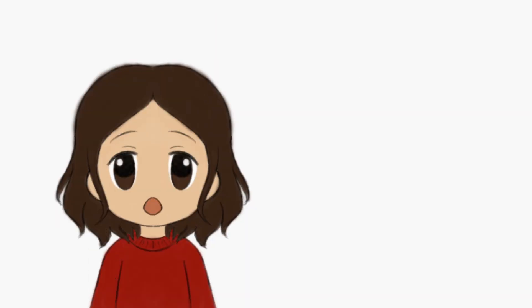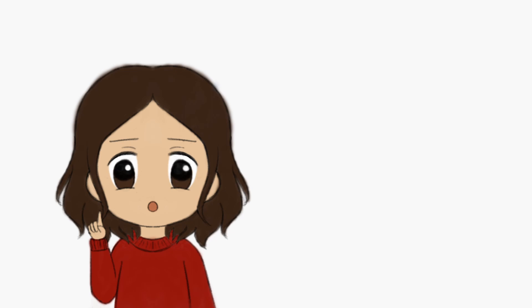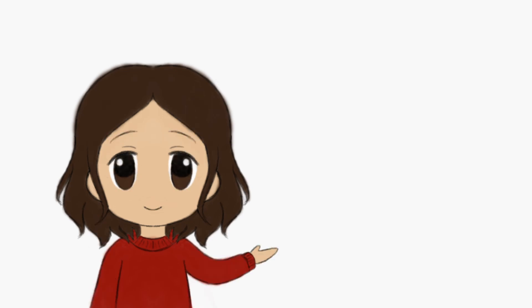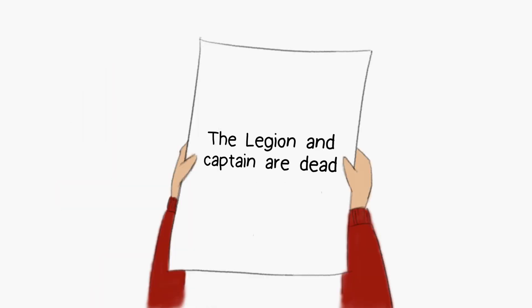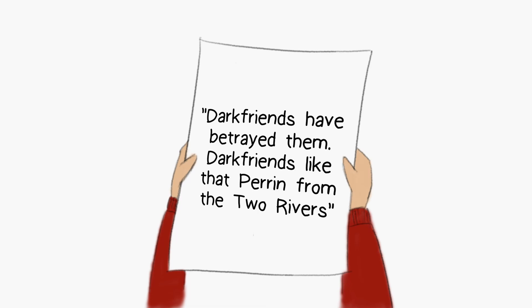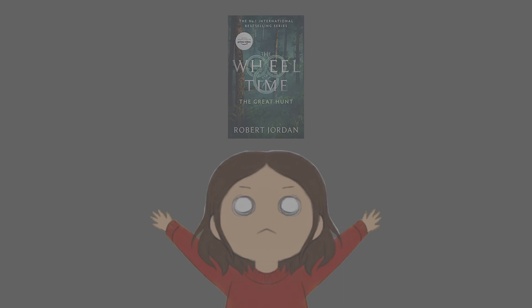Something to ponder. Egwene and Elaine were both drawn to Lord Rand because he was pulling at them. What the hell does that mean, and why not Nynaeve? The real confusion, though, is the end of this chapter and of the book. Here are my exact notes for this last bit. Check name of the dude at the end of chapter 48. The Legion and Captain are dead. I have no idea who these people are. And then I wrote down the line, dark friends have betrayed them. Dark friends like that Perrin from the two rivers. Perrin, remember that minute of fame I promised you? It's coming. I can smell it.